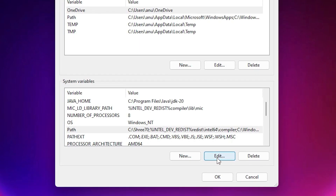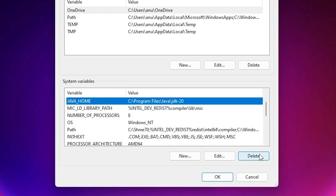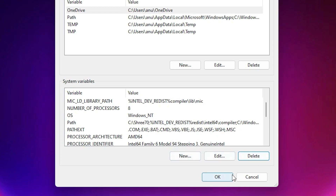We also want to remove JAVA_HOME. If in the future I install any other Java version, it will be configured with JAVA_HOME, so we need to remove the old JAVA_HOME path. Select JAVA_HOME and click Delete — it is now deleted from the machine. Click OK, then OK again.